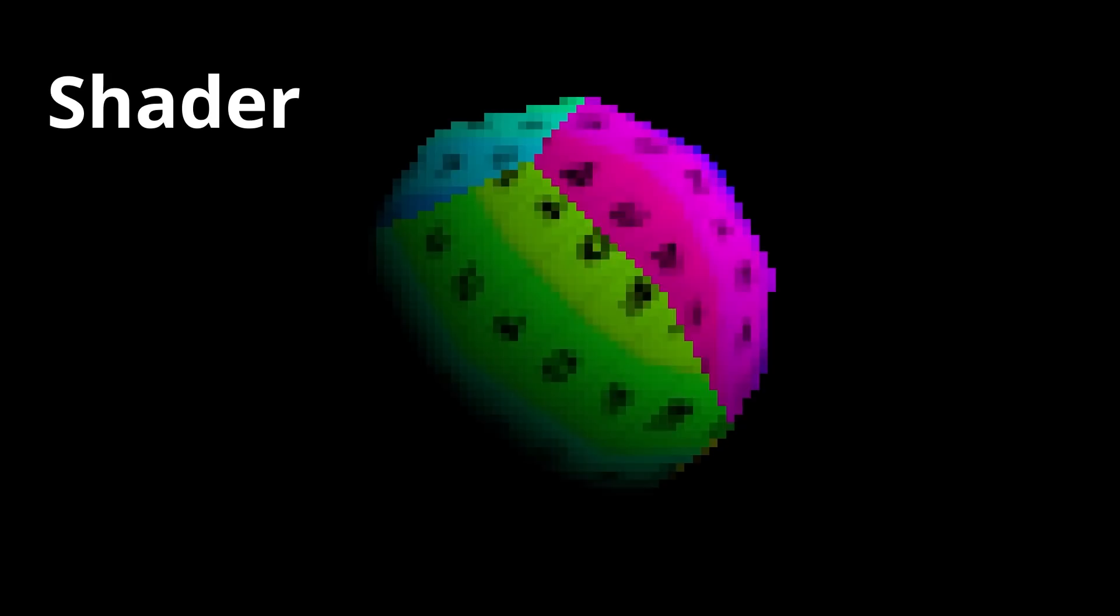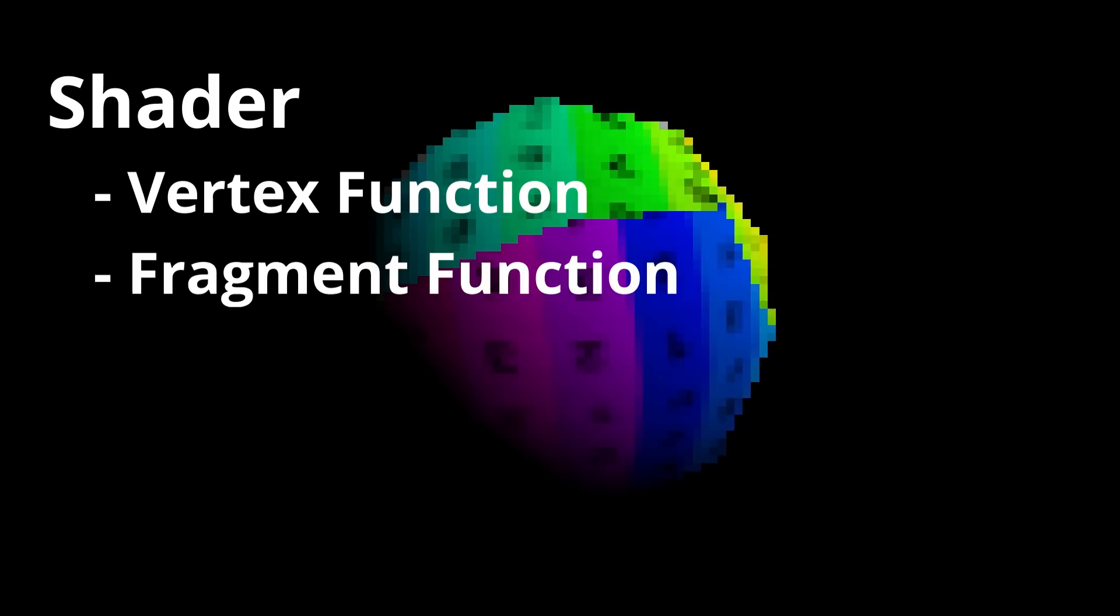When you write a shader, you are primarily responsible for writing a vertex function and a fragment function, and the graphics system handles the rest. But if you don't understand how the system makes use of your functions, it can be very hard to understand what's going on.